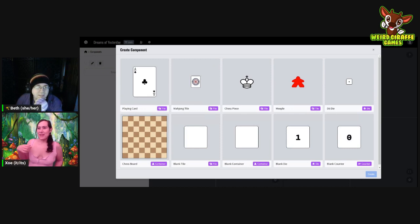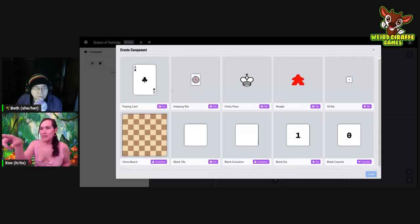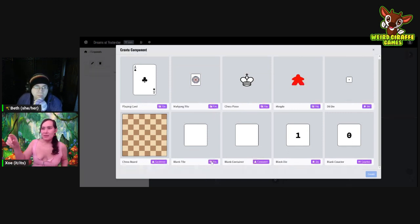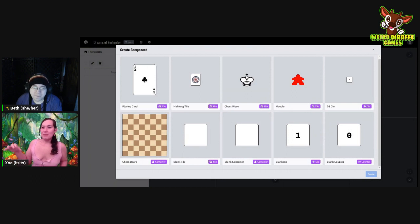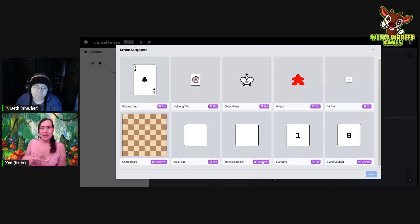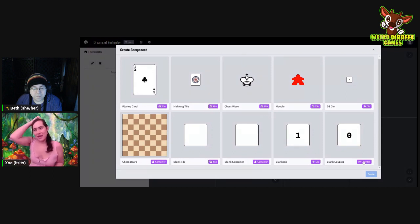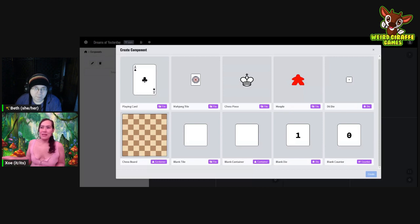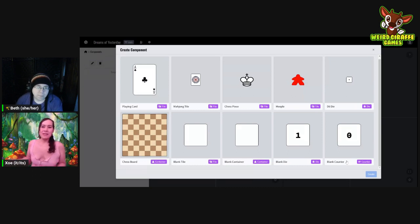They even have playing cards in here and everything already. There are some nice default ones for common things you might use. If you look at the bottom there's purple text describing the type of component. Pretty much all components in Screentop can be boiled down to four types: tiles, containers, dice, and counters. Dice give it an asset sheet and randomly pick one. Counter is similar but increments or decrements through options. Tile and container are the most common ones.